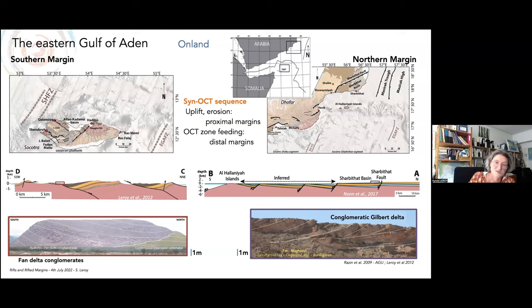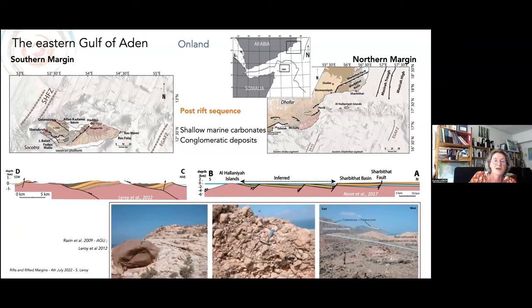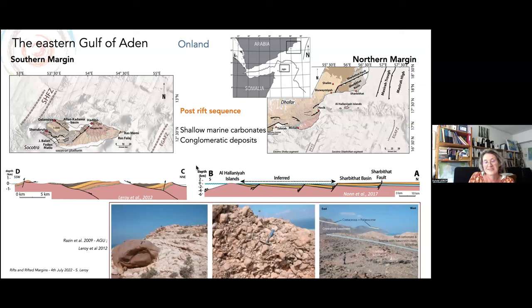The OCT series are more documented at sea. For the post-rift sequence, we have shallow marine carbonates and conglomerate deposits, as you can see here.